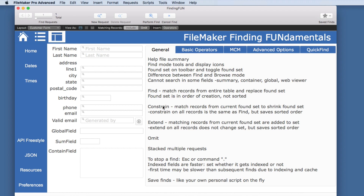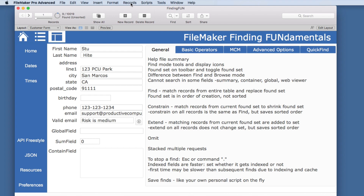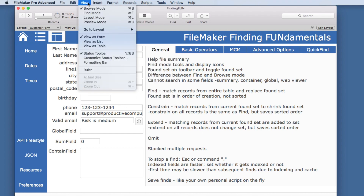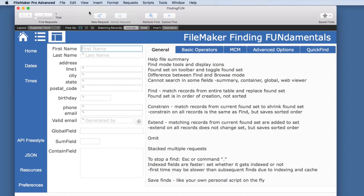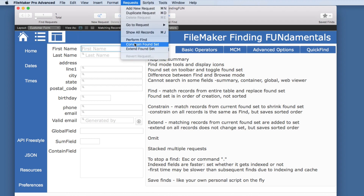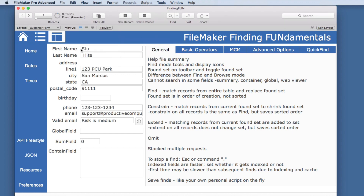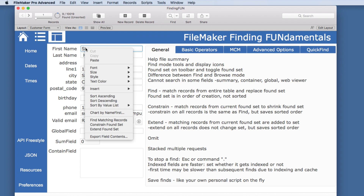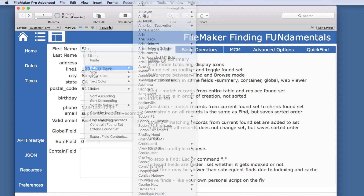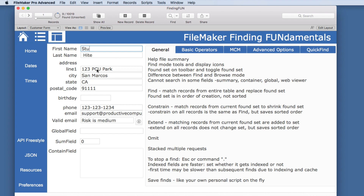Then we have the difference between Find, Constrain, and Extend — this can be very confusing at first. When you are in Find Mode, you can go up to the Requests menu and Constrain or Extend the Found set, or do a Find, giving you three possibilities. You also have that same option if you right-click on a field — you can choose Find, Constrain, or Extend.